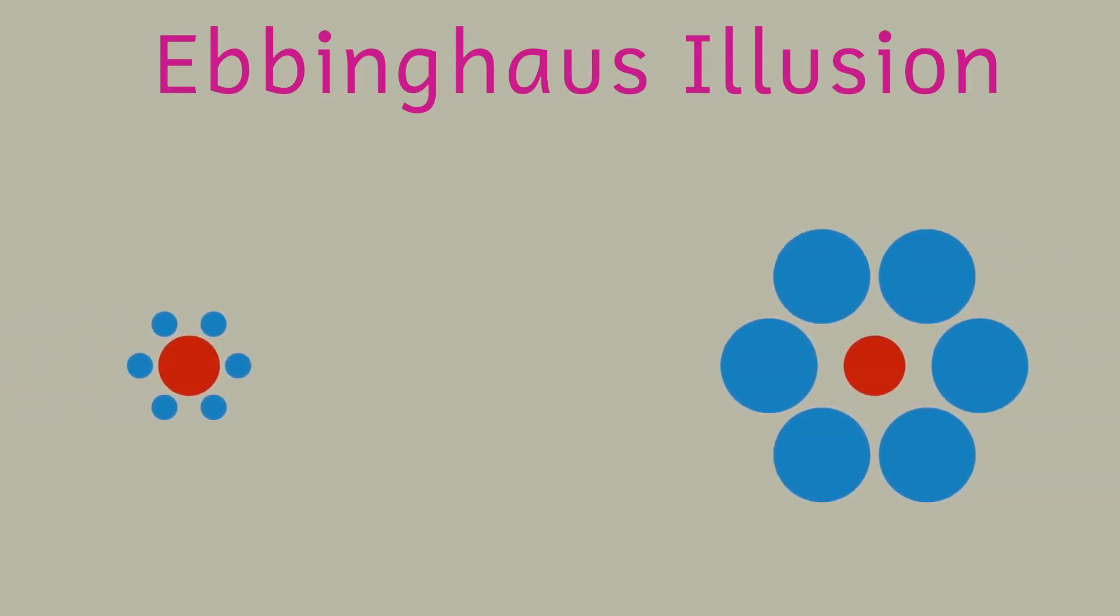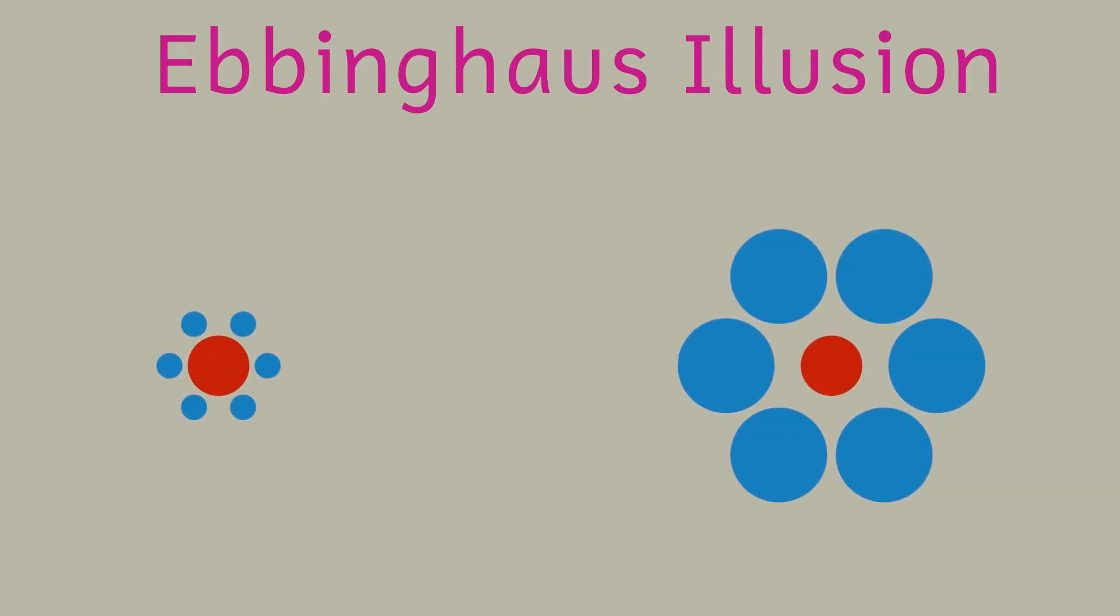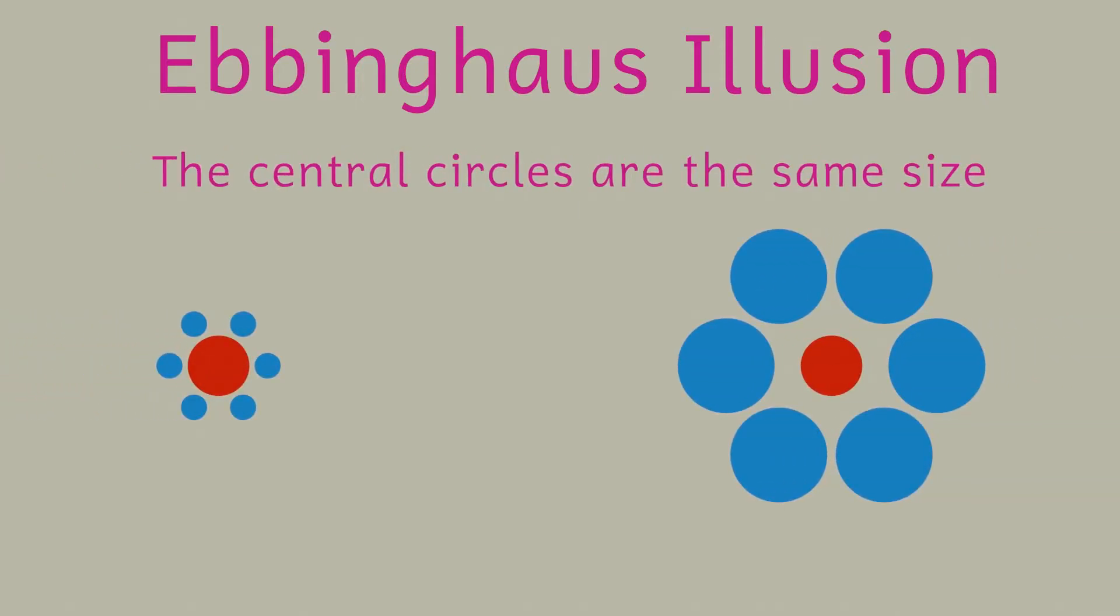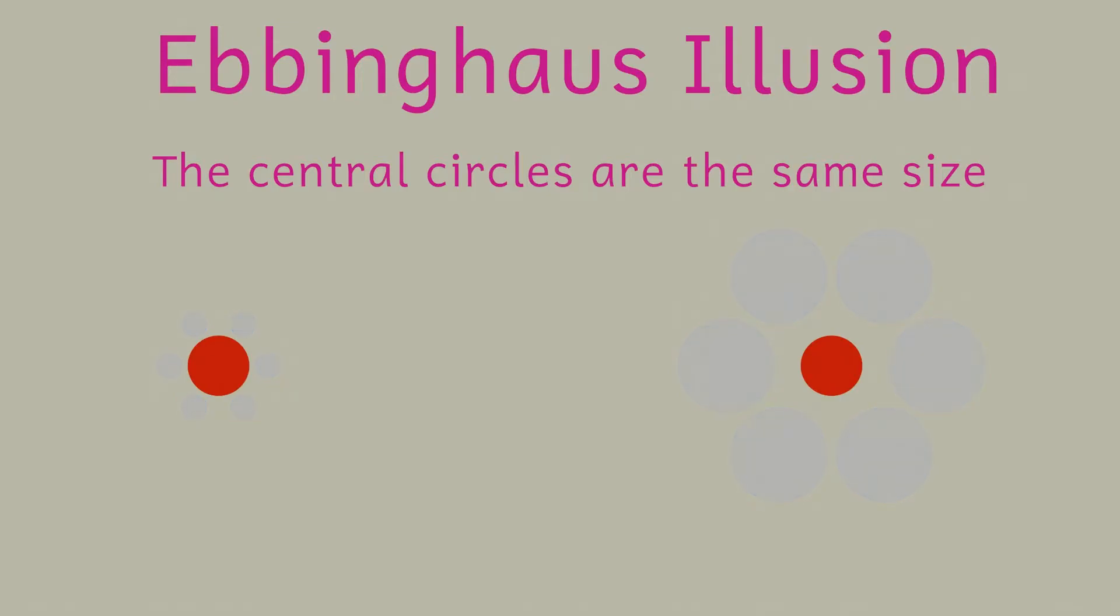This illusion is called the Ebbinghaus illusion and it's usually portrayed as two sets of circles with the central circle in both sets being the same size and the surrounding circles being of different sizes. There are actually a couple of possible explanations as to why this illusion works.